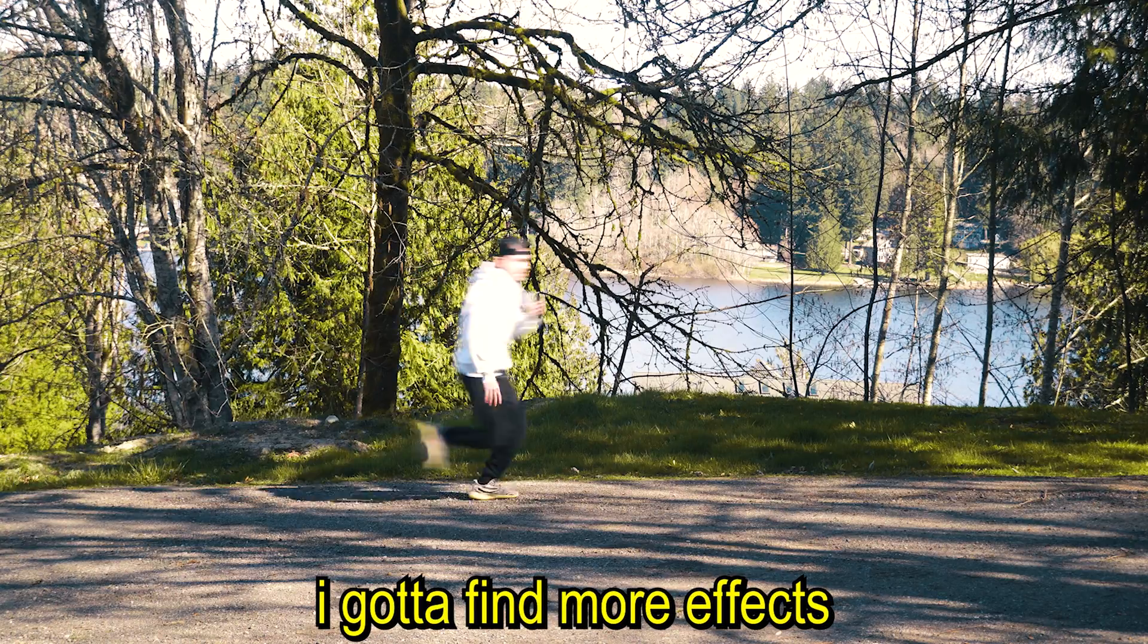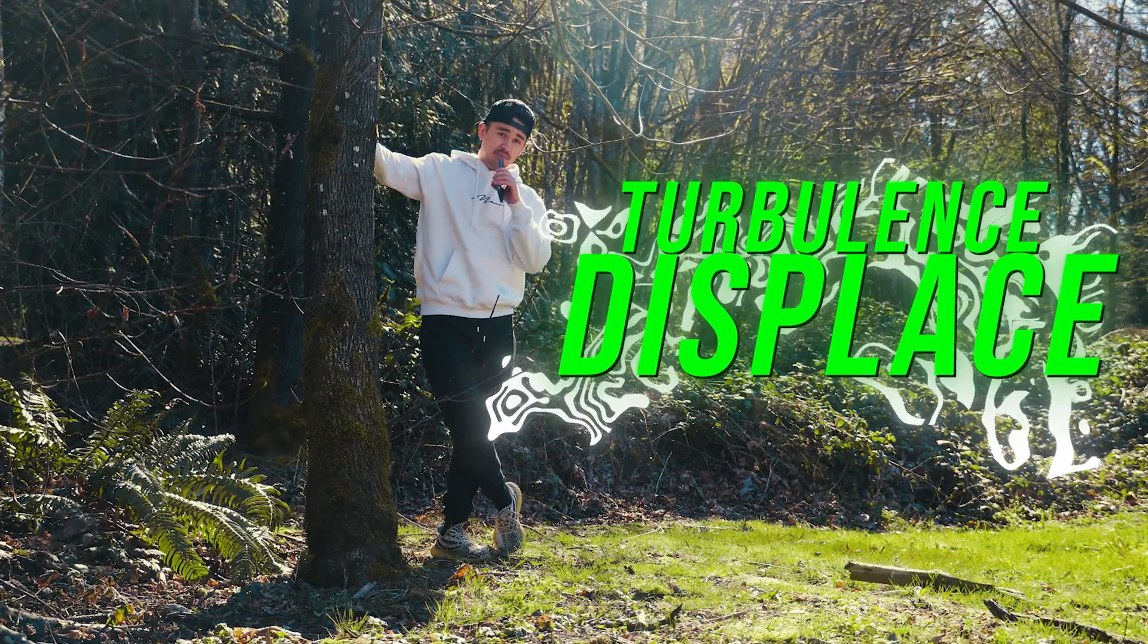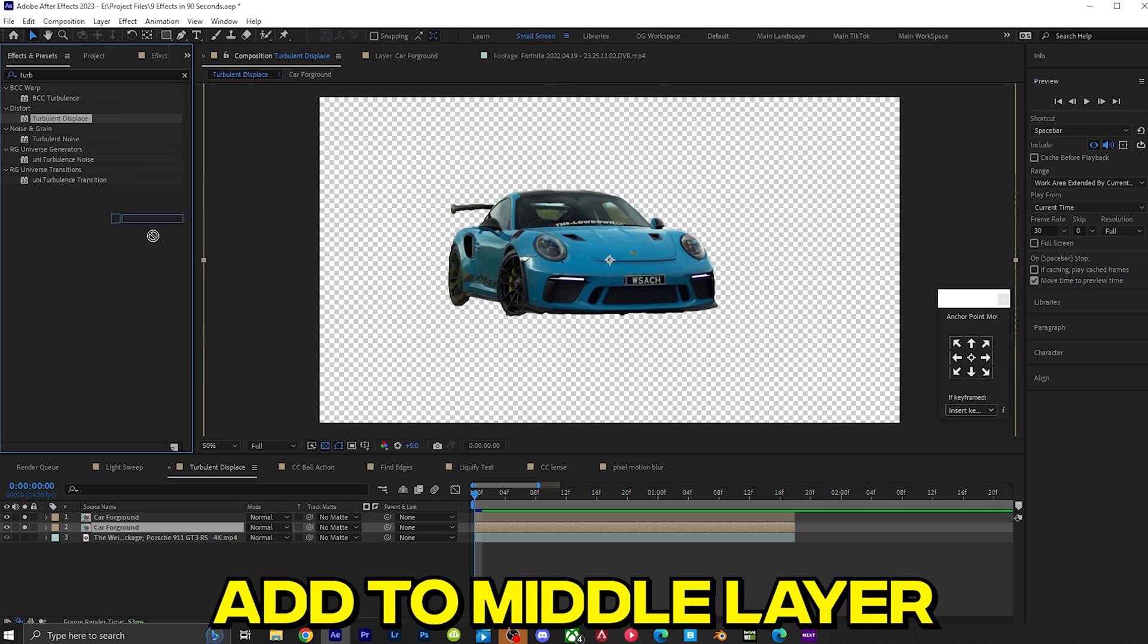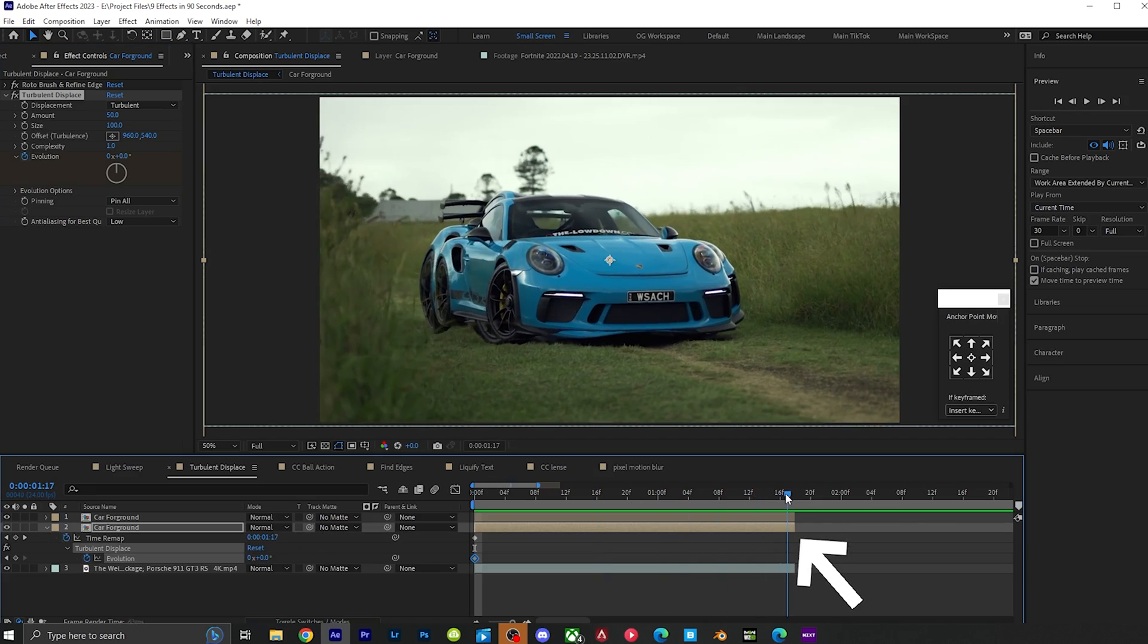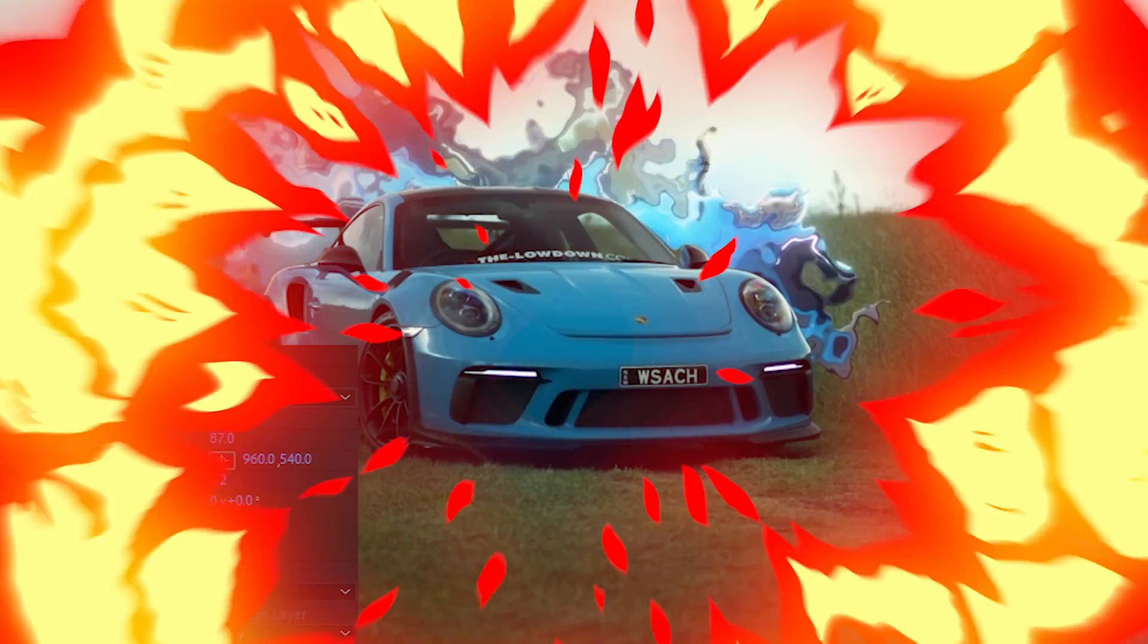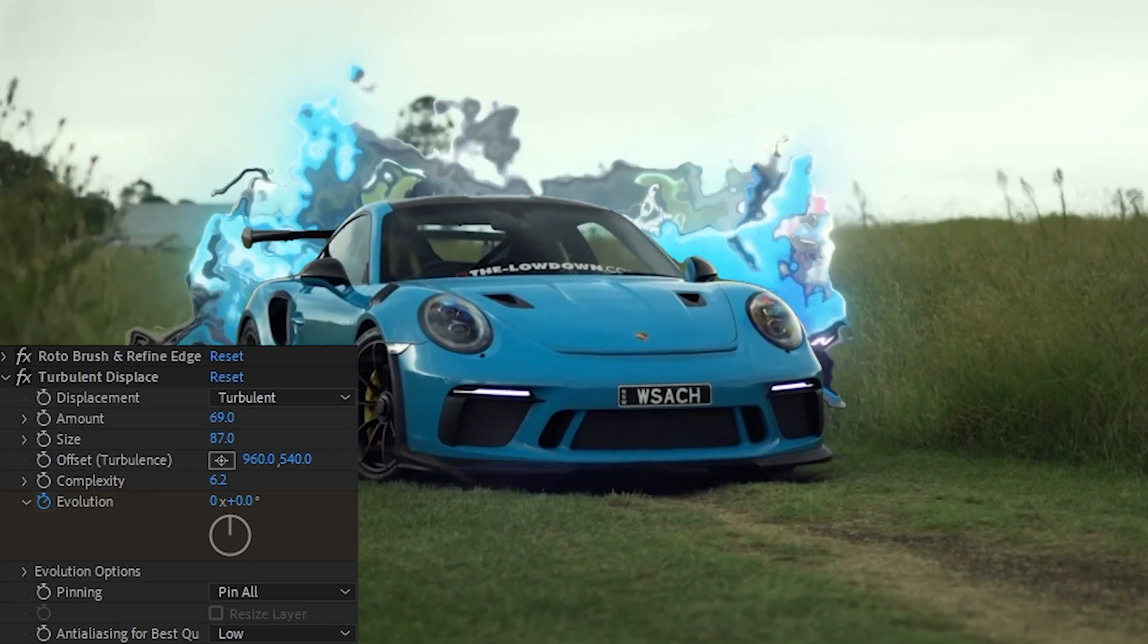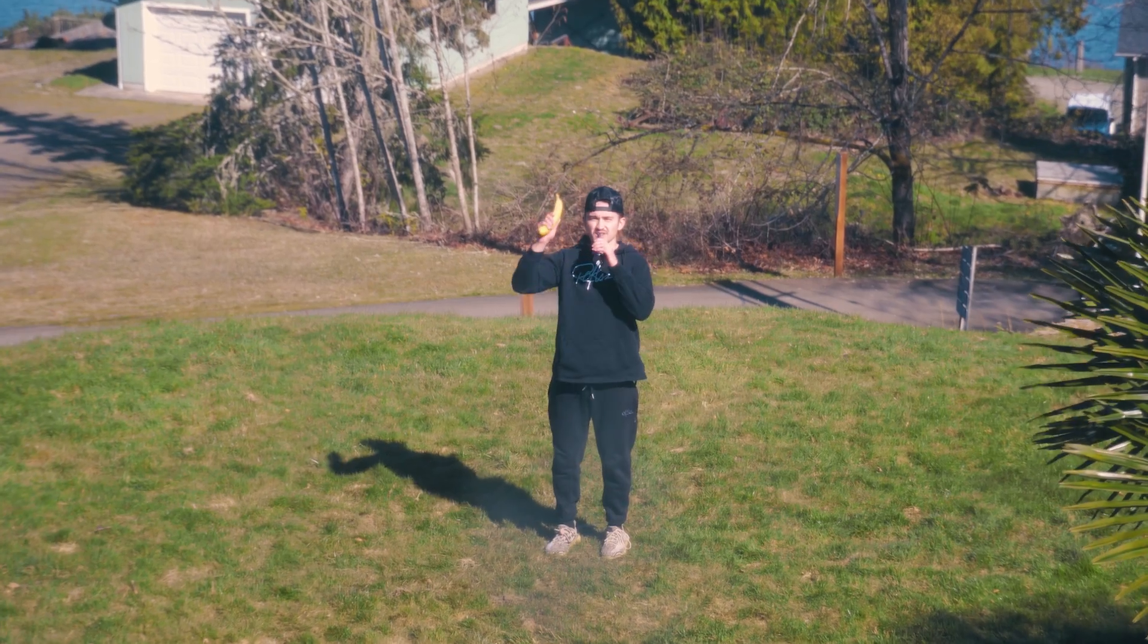I got some more effects. Turbulence displays. Cut out your subject, use Ctrl D to duplicate the layer, add turbulence displays to your middle layer, play around with these settings, keyframe the evolution at the start, go ahead in your timeline, crank this number up, create this really cool warpy effect that you see in popular edits, or add it to any video to get this really cool warping effect.